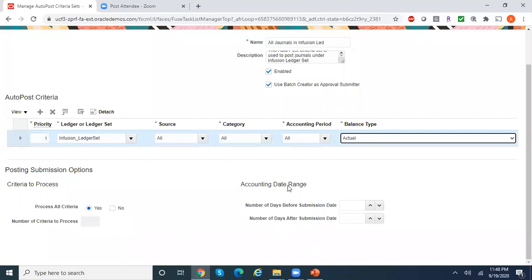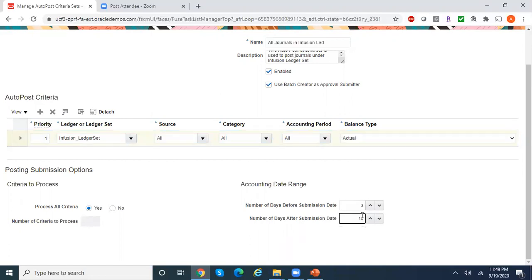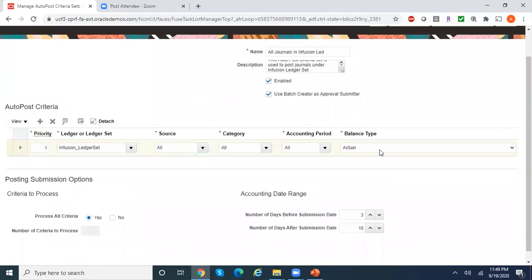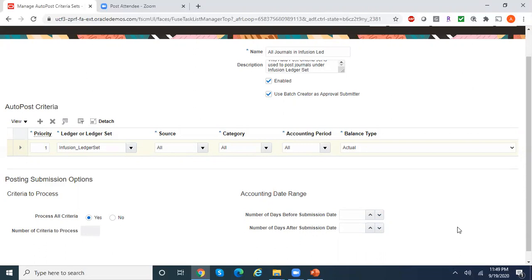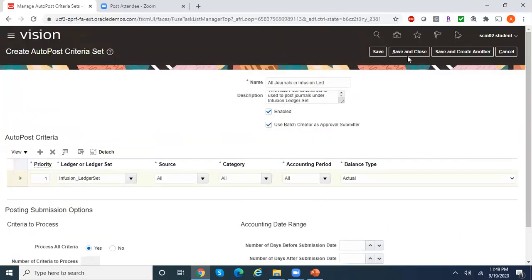For the accounting date range, you can leave it blank. But if you specify, say, 3 and 10, this criteria set will consider only those journals whose effective date falls 3 days behind and 10 days after today. Ideally, leave it blank so all postable journals in the system are picked up. As long as they are approved — or if approval is not required — the program will post all those journals. Now let me save and close.